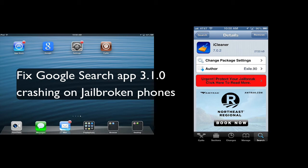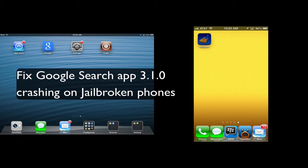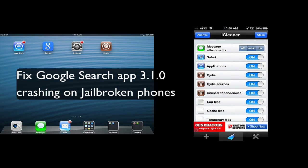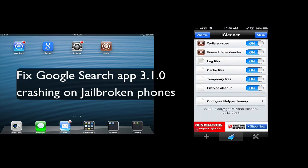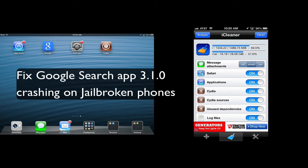But basically, all you do is once iCleaner installs, it's right on your home screen there. You just open it up. You make sure you set everything to on and it will clean up everything. And then once you open up the Google app again, you'll see that it works.